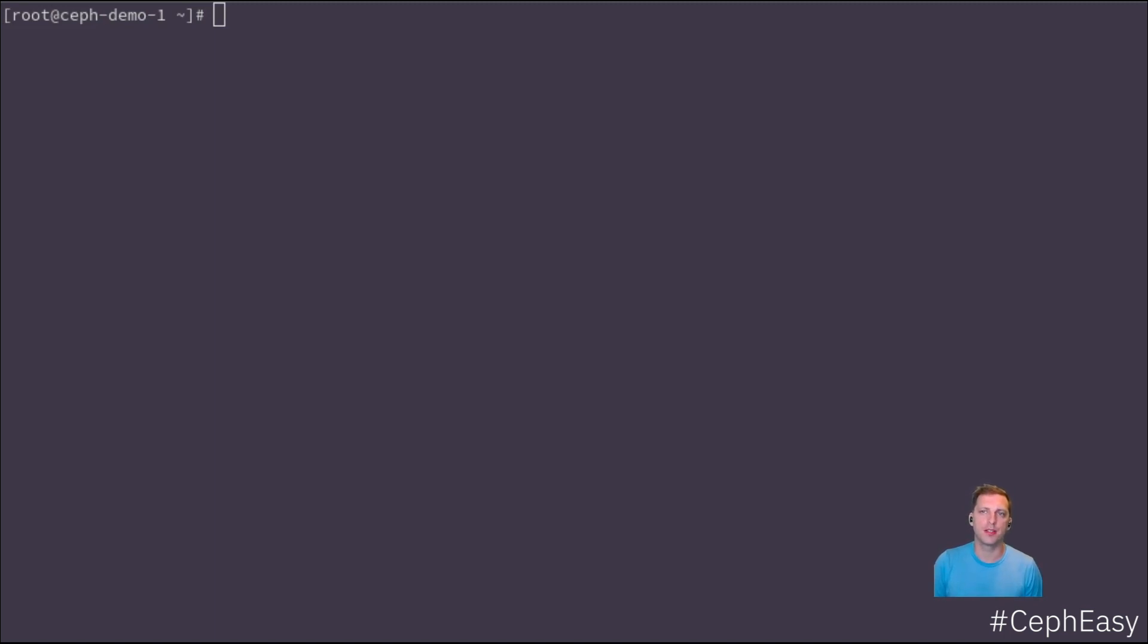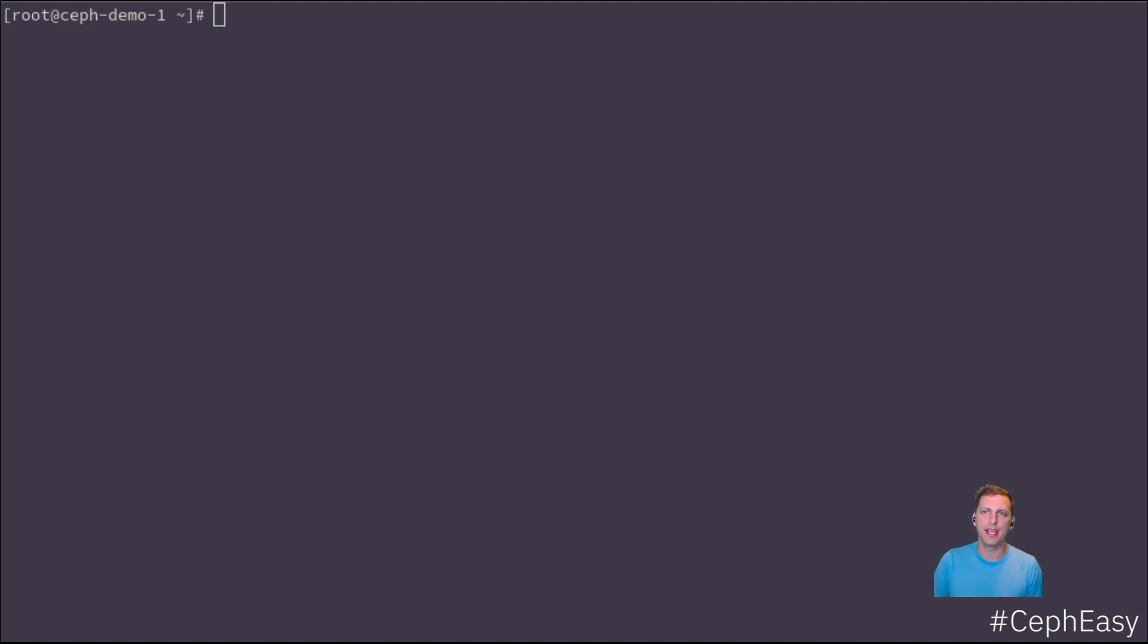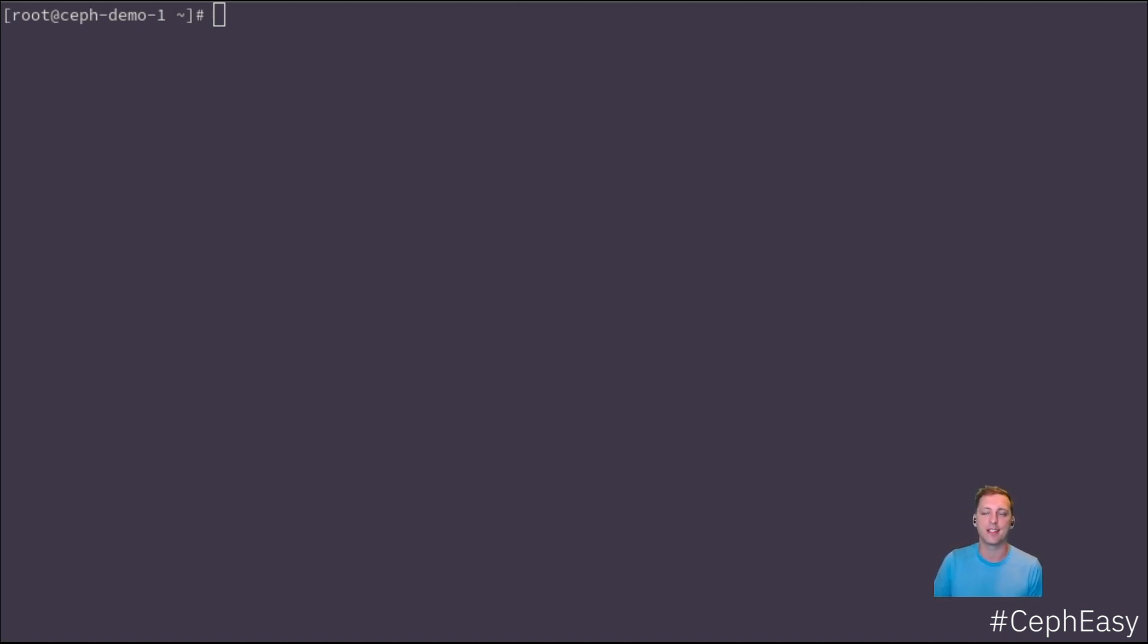People that have tried Ceph over the years have often complained that it's hard to set up, maintain and optimize. In this series, CephEasy, we want to show you the current state of things and how easy Ceph has become these days.